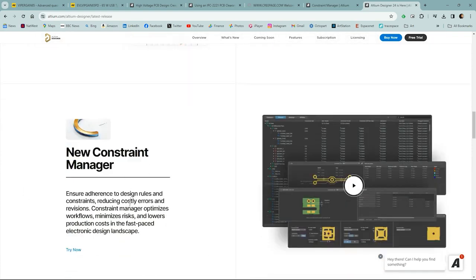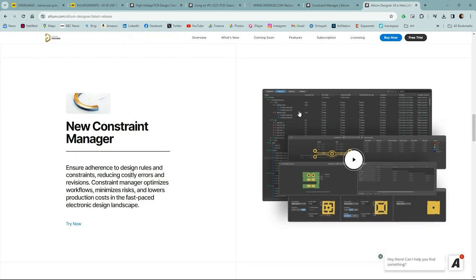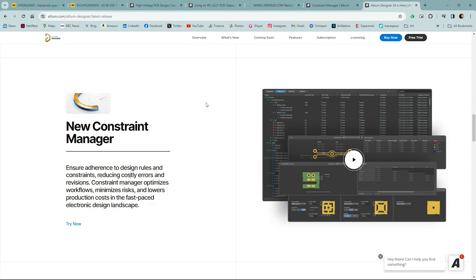And this allows you to define rules and constraints in a table or matrix style form. This becomes very important in designs that operate at high voltages, where you have different set of rules, especially clearance rules, between all the net classes.